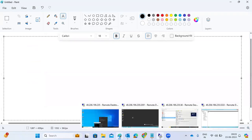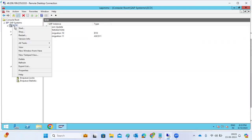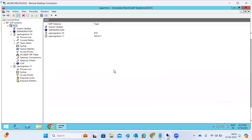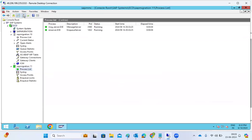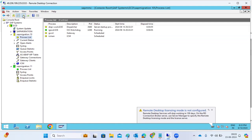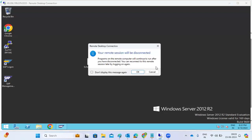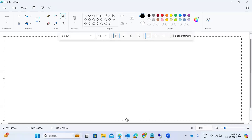To start the SAP systems, which are in stopped status, right-click and click the Start button. It will ask for the SAP admin or administrator user ID and password. Provide the password and the server will start. The ASCS will start first, then the application server, and then the application server processes will start automatically. That is the procedure to start and stop SAP systems.